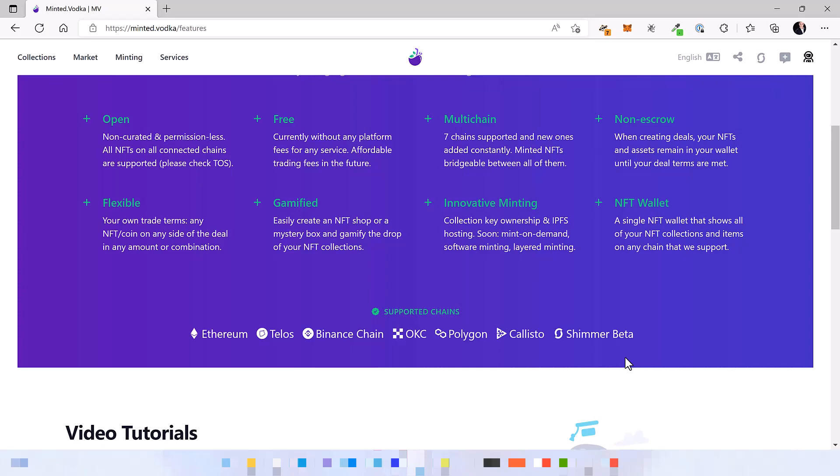Again, NFTs minted on Minted Vodka are multi-chain. This means you can bridge them freely across all EVM chains that are supported.